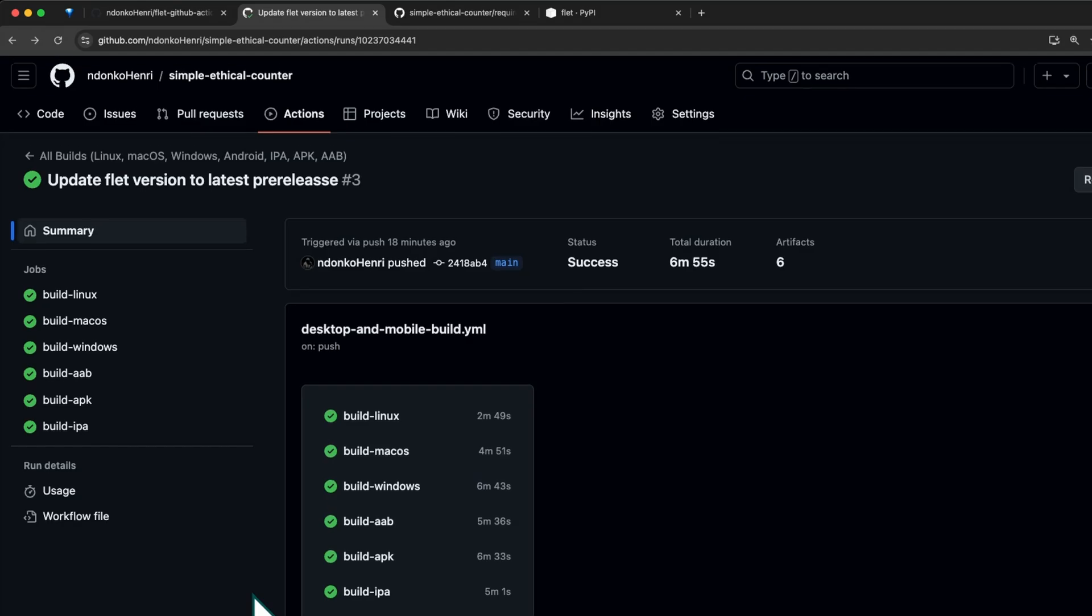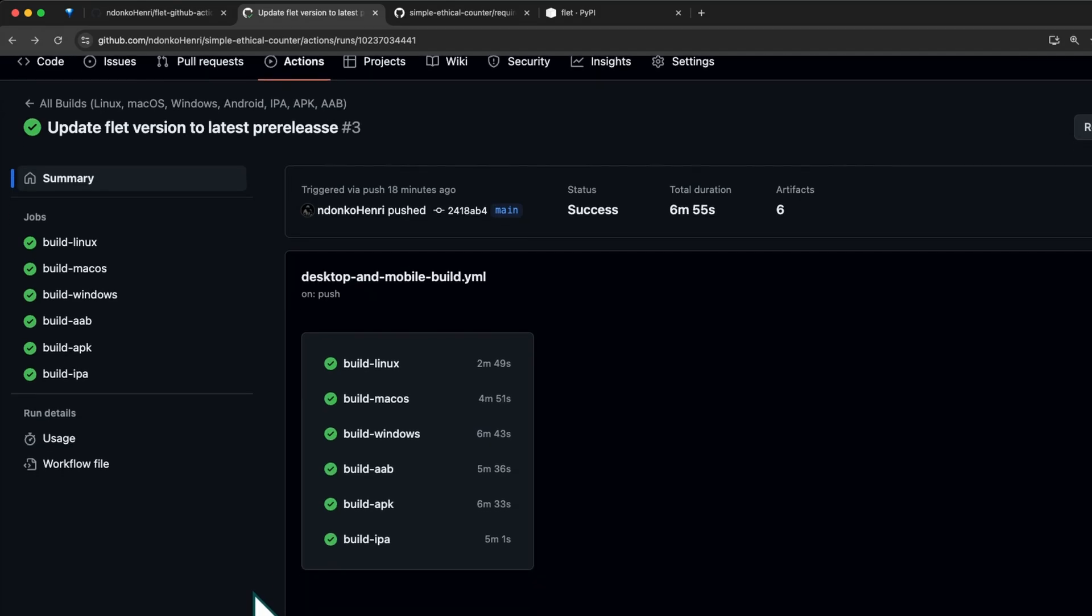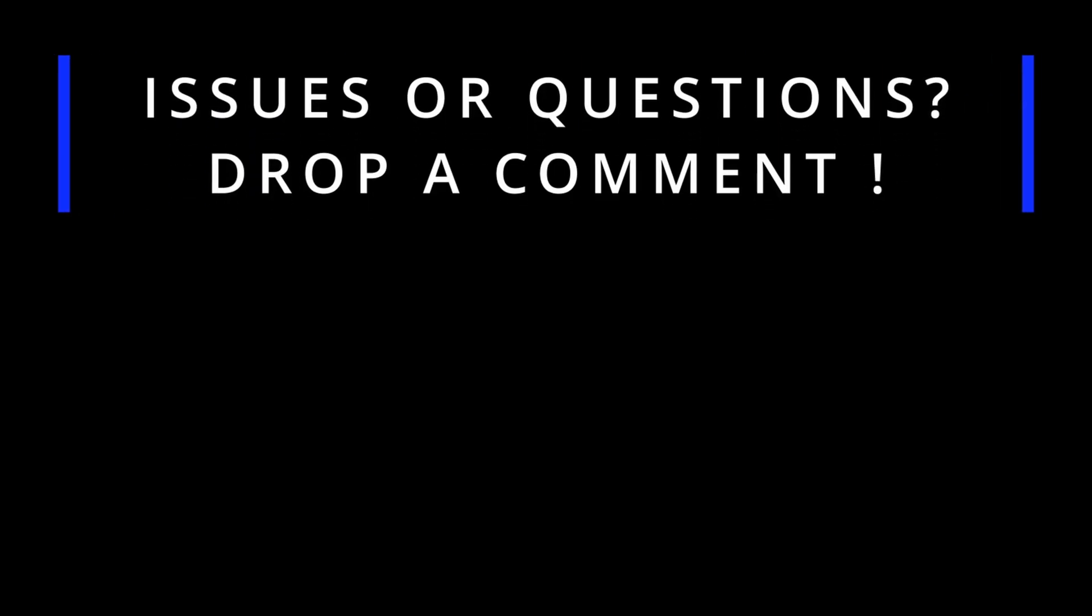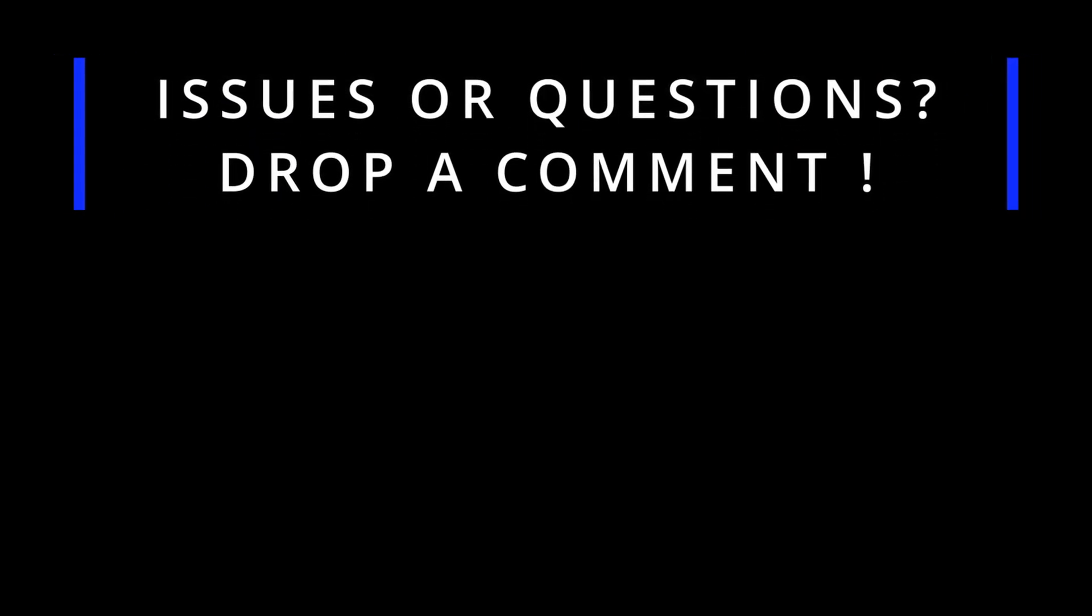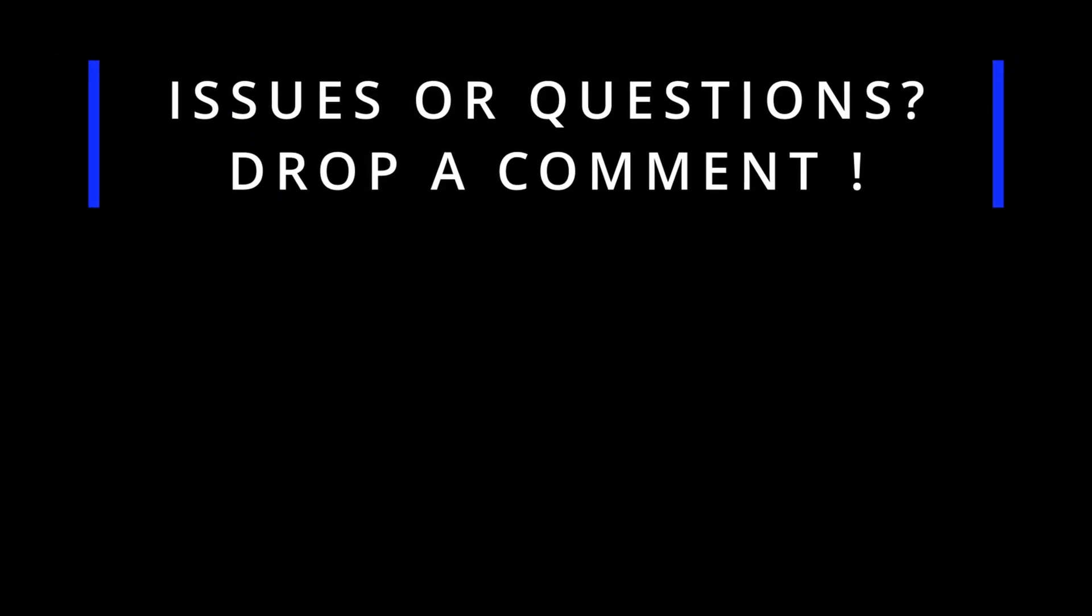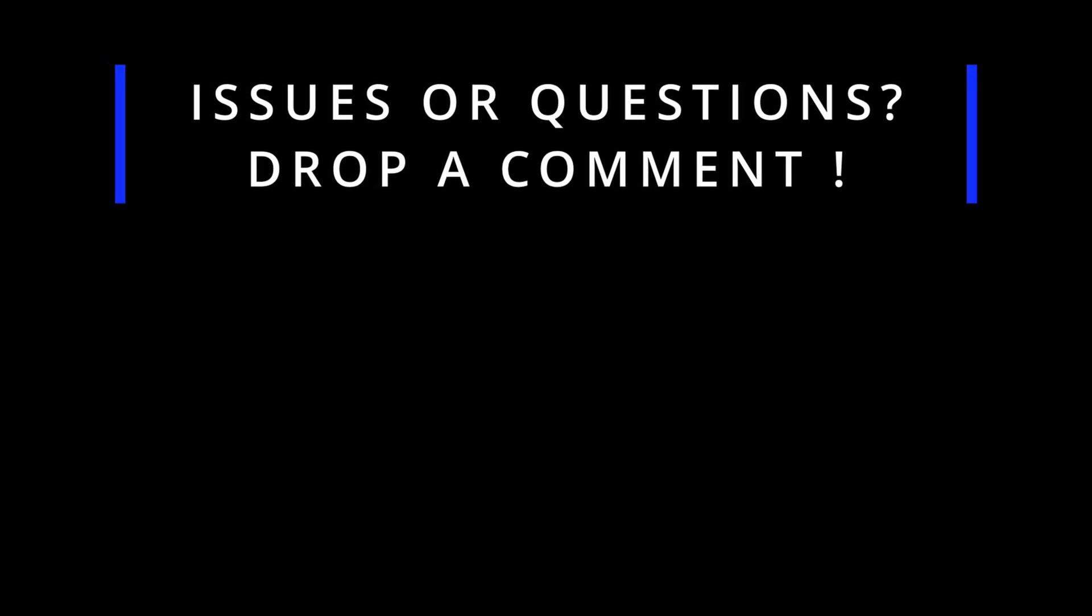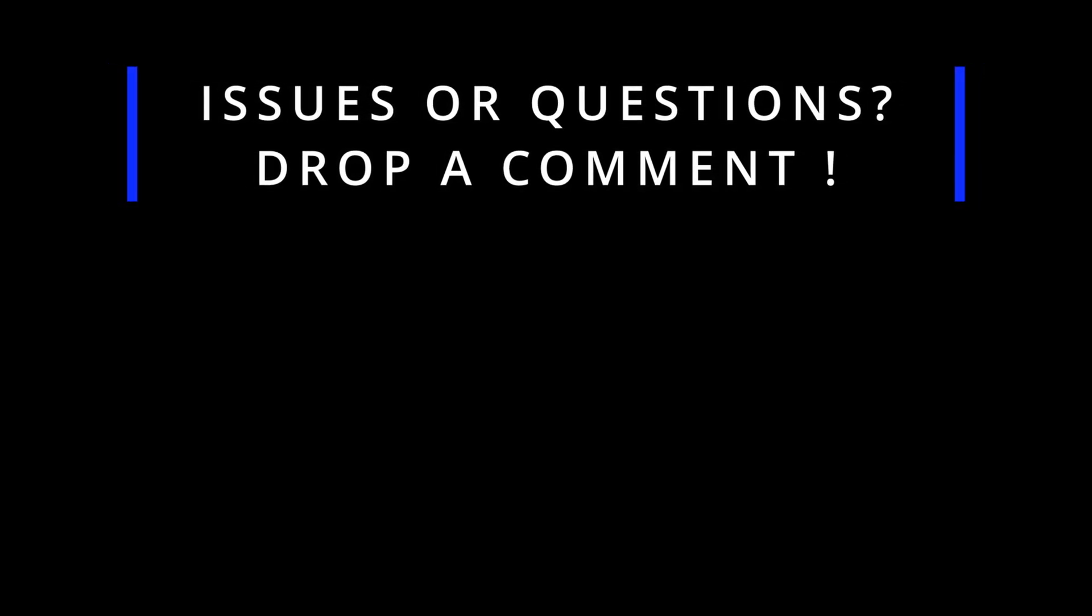That's it for today's video. If you found this video helpful, don't forget to like, share, and subscribe for more content like this. If you have any questions or face any issues, please drop them in the comments below and I will respond to you as soon as possible. Happy coding!